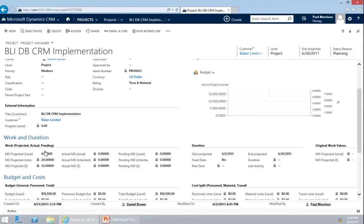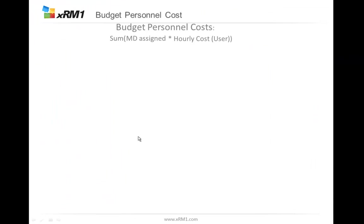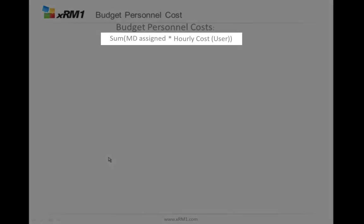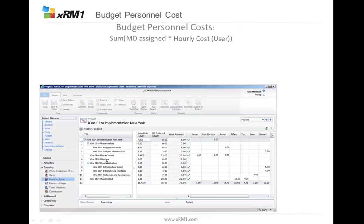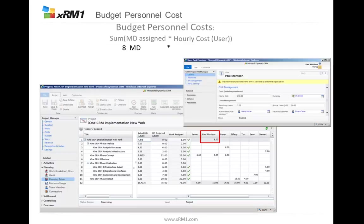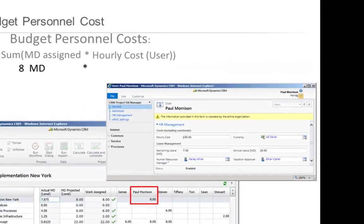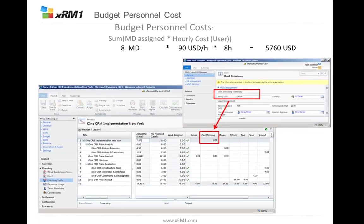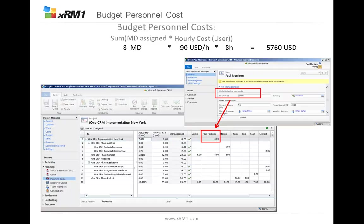The budget for personal costs is calculated by the sum of man days assigned times the hourly cost per user. For example, in the planning table, Paul Morrison is planned for 8 man days. Each user has hourly costs set up in their user settings — in this case it's 90. So 8 hours times $90 gives us 5,760.